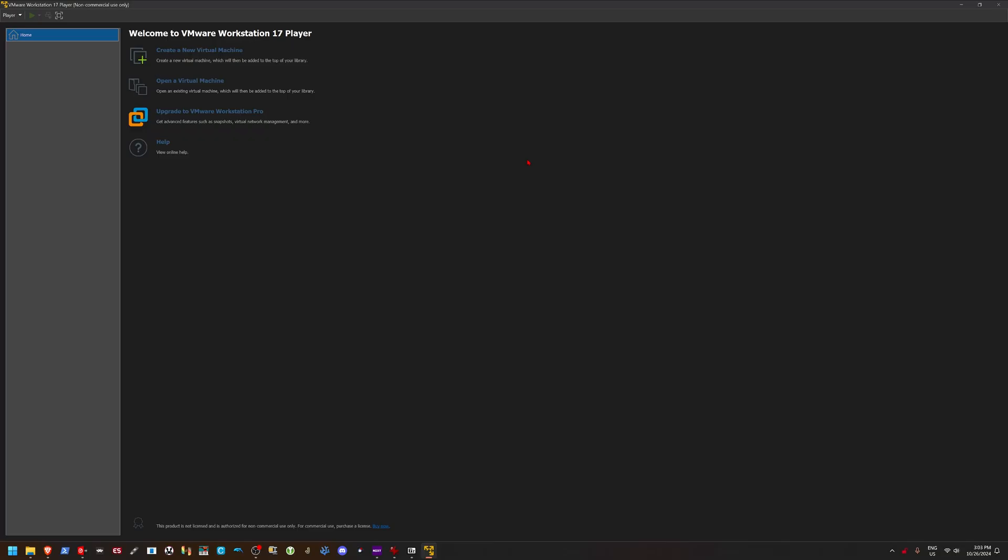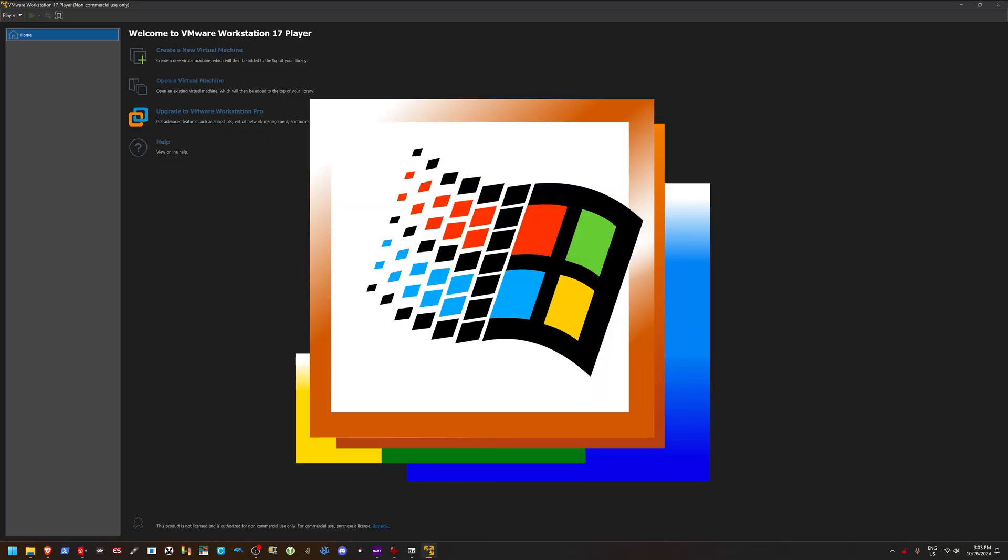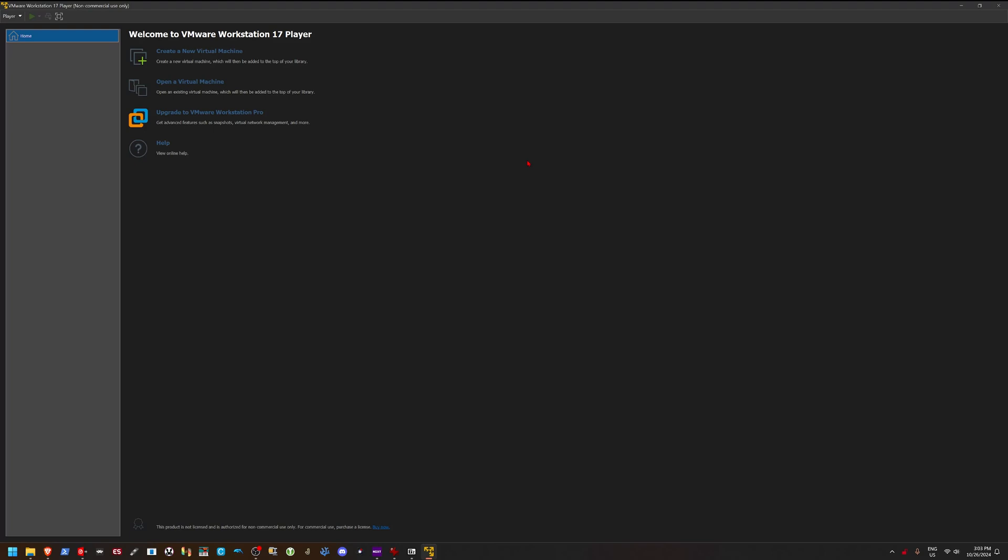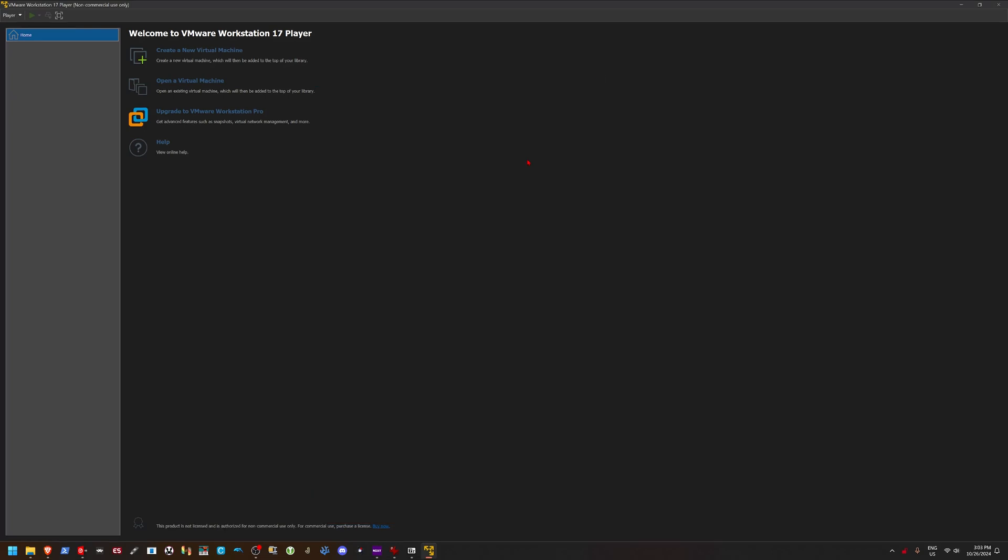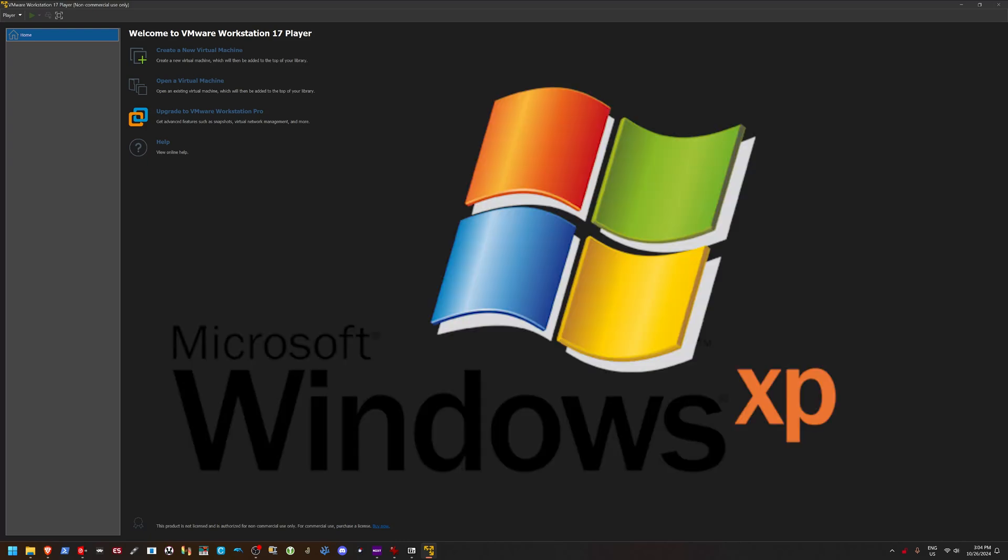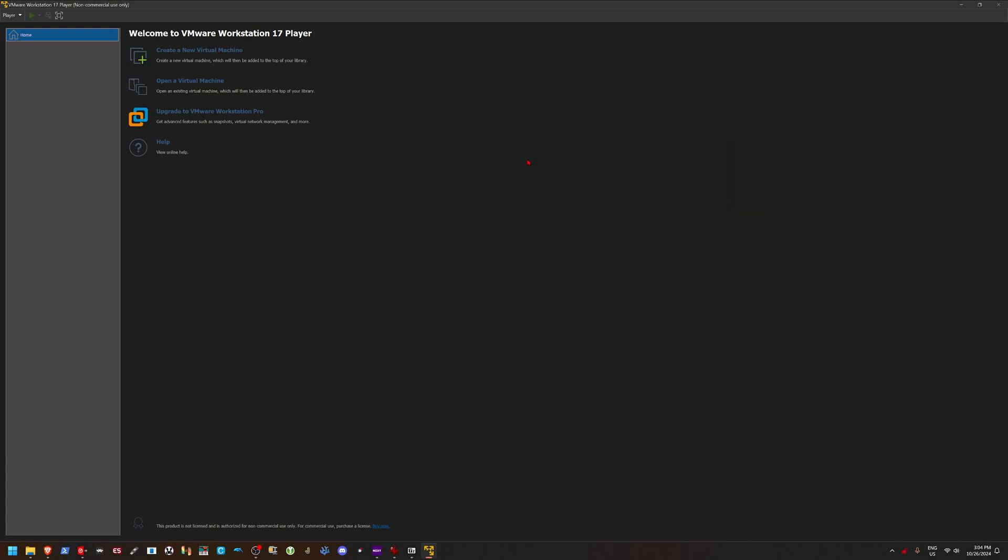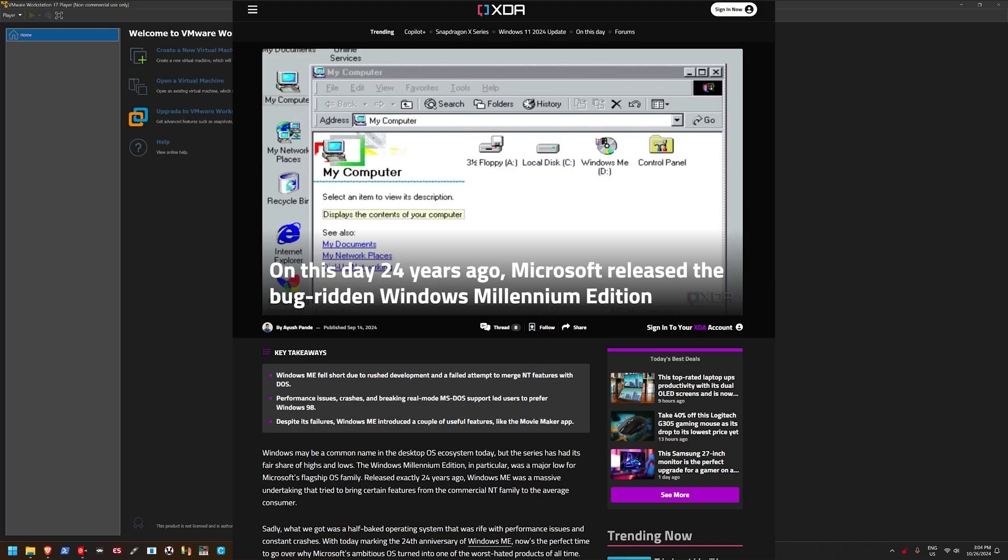So the story with Windows ME was that Windows 2000 came out and it used the NT kernel. So instead of releasing Windows 2000 Home Edition, they just released Windows ME as a stopgap because they wanted to wait till Windows XP came out. So they just released Windows ME to fill in the void, and well, it wasn't received very well.